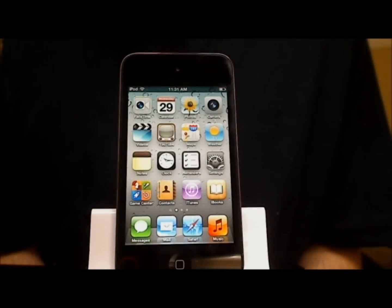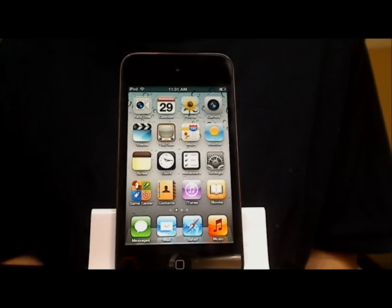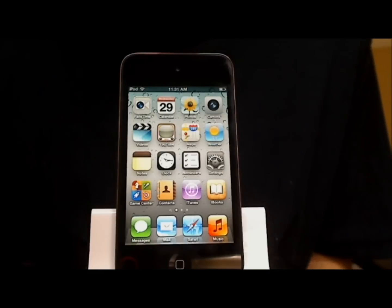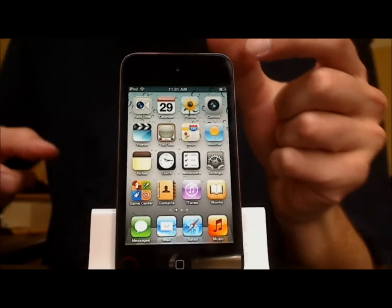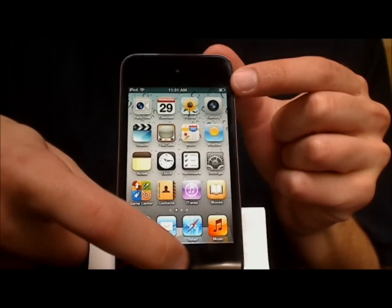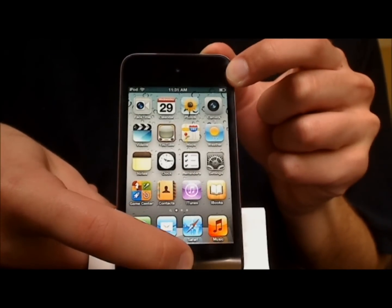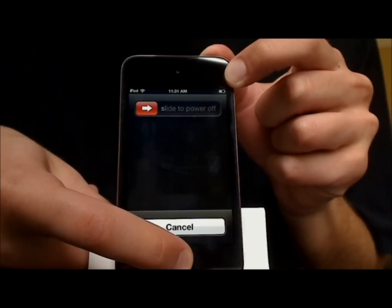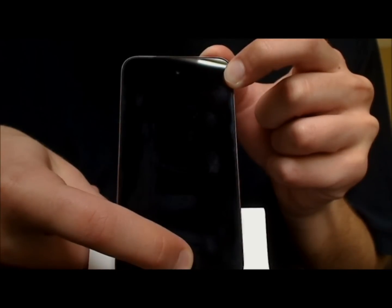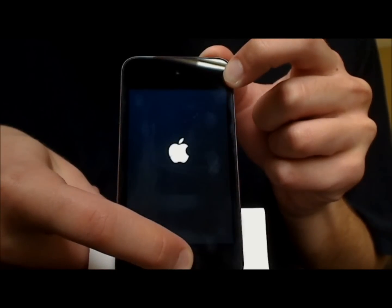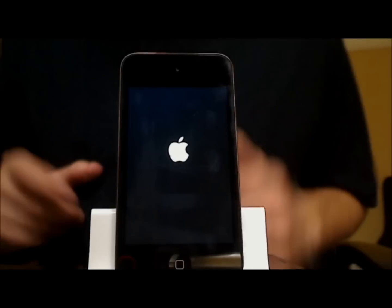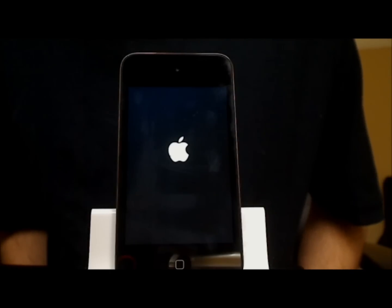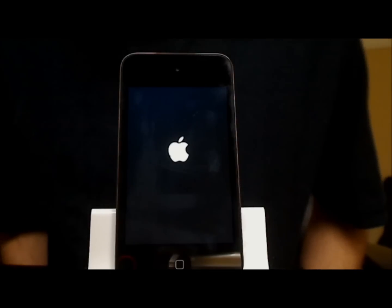The final tip comes in handy if your iPod ever freezes. You can perform a soft reset to get it back to the way it was. To do this, press and hold the Power button and the Home button at the same time and keep holding. Keep holding until the Apple logo appears, then release both buttons and wait for the iPod to restart — and you should be good to go.